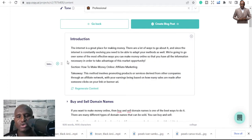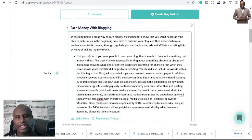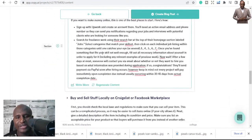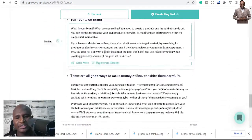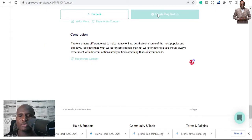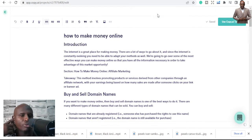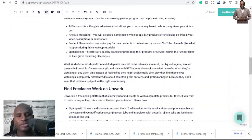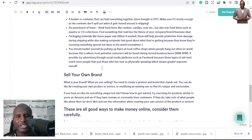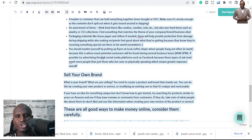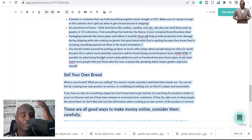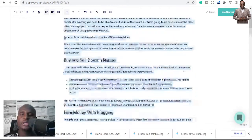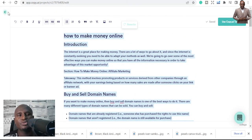This one looks good. This is the complete blog post. If there's any section you don't like in the outline, just restart it. Once you're happy, click 'Create Blog Post' and your blog post is ready. You can copy it and send it to Medium, your website, or wherever you're publishing. That's the number one way to use Copy.ai — and it takes just three to four minutes.